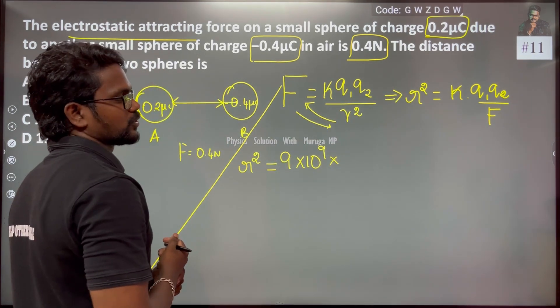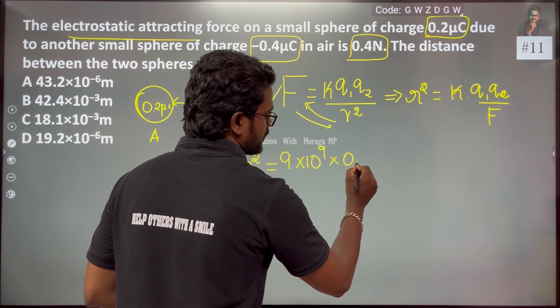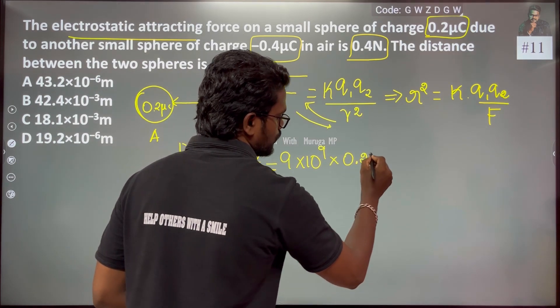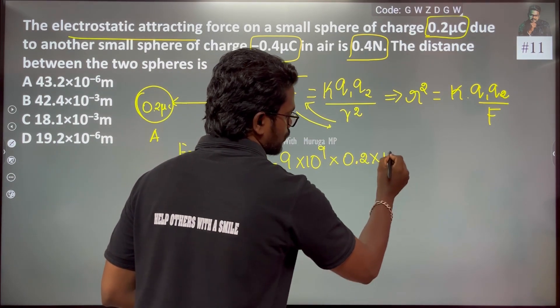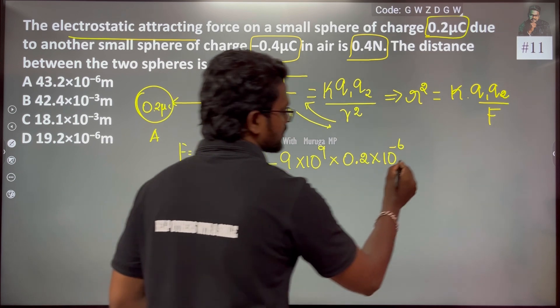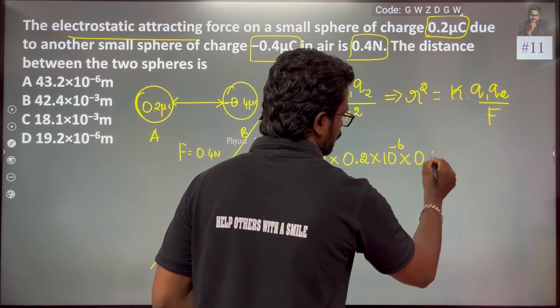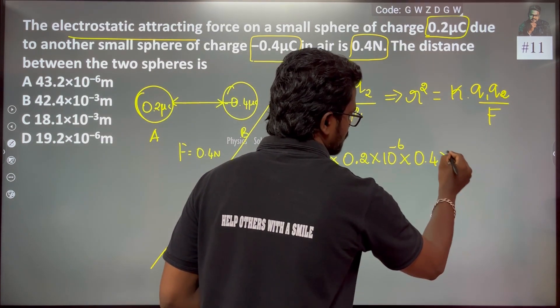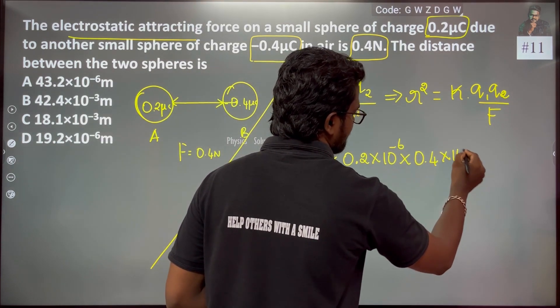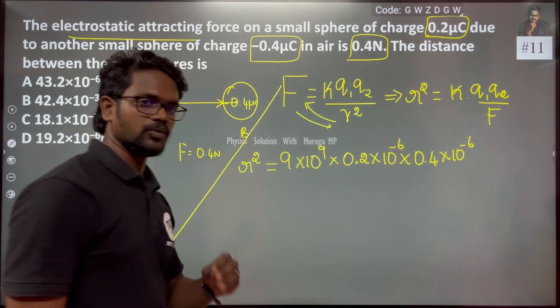Substituting the values: q1 = 0.2 microcoulomb = 0.2 × 10^-6, and q2 = 0.4 microcoulomb = 0.4 × 10^-6.